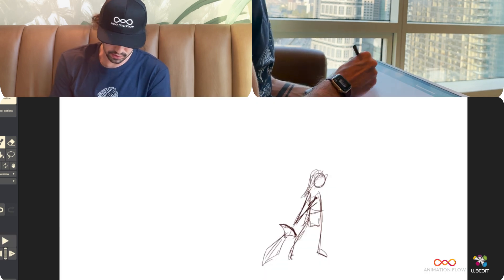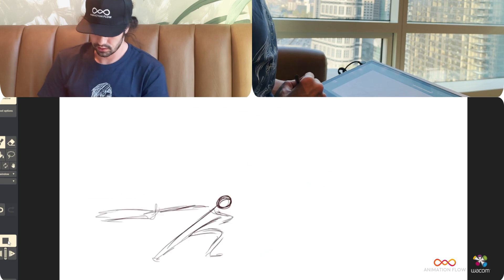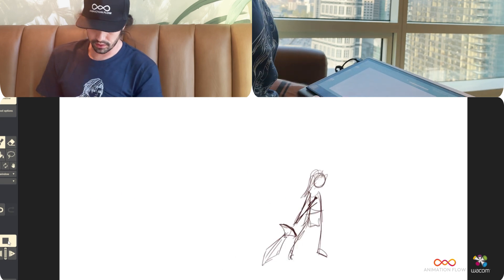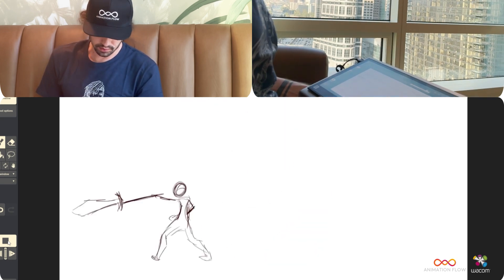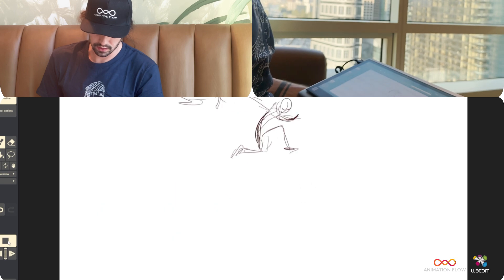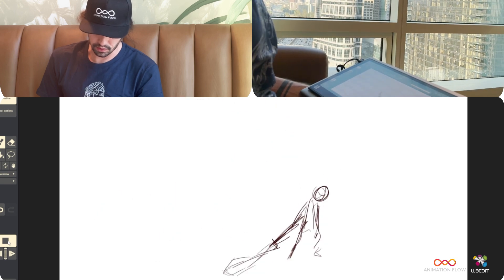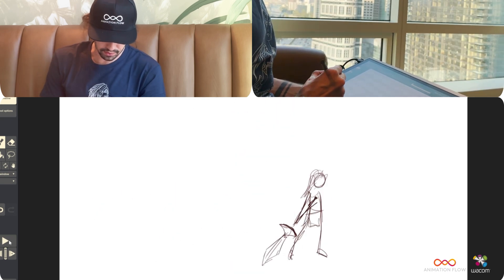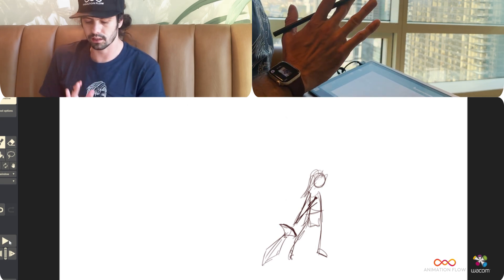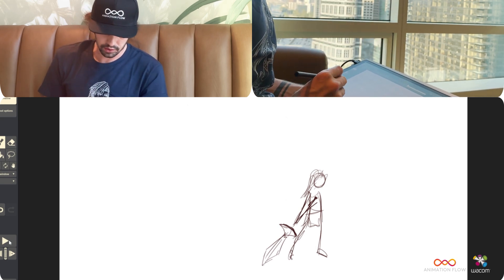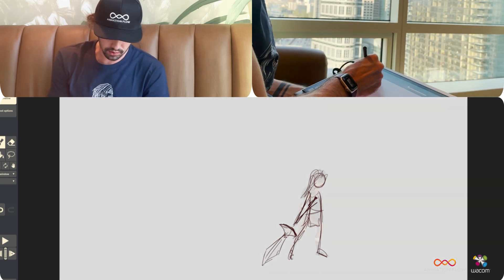So as we see here, comparing the 3D to the 2D, the 2D has a lot more flow, a lot better overlap. And now we can start playing a little bit with the timing and build some breakdowns. So I have my base.